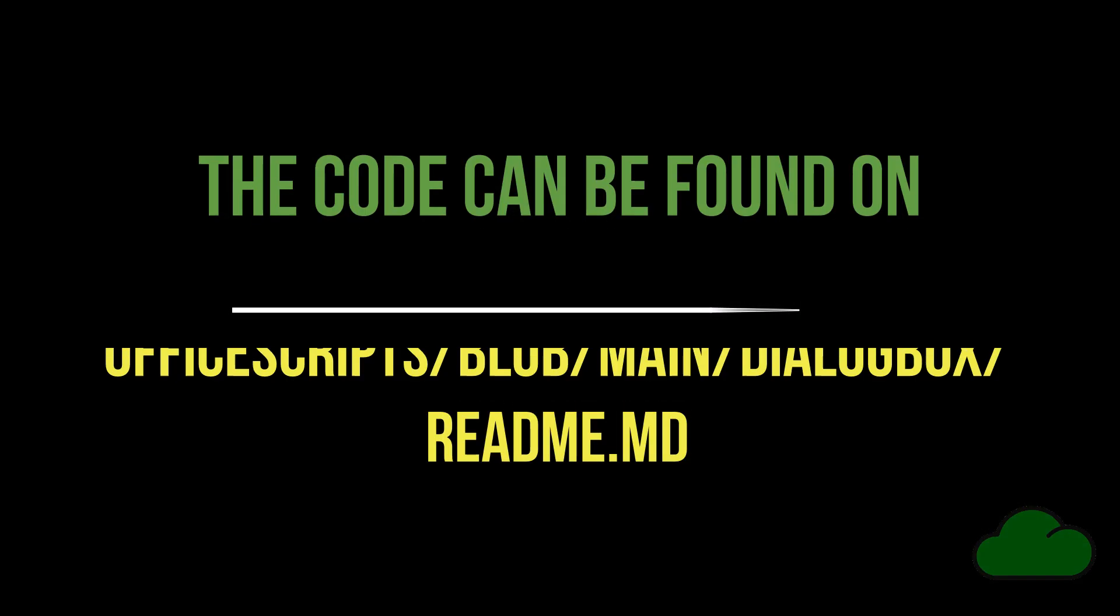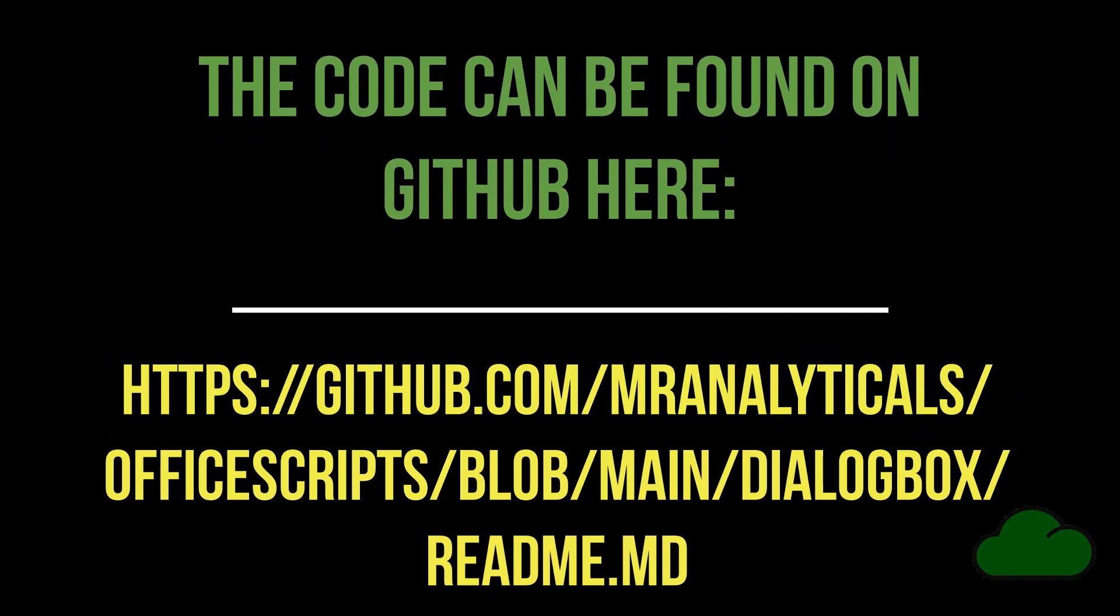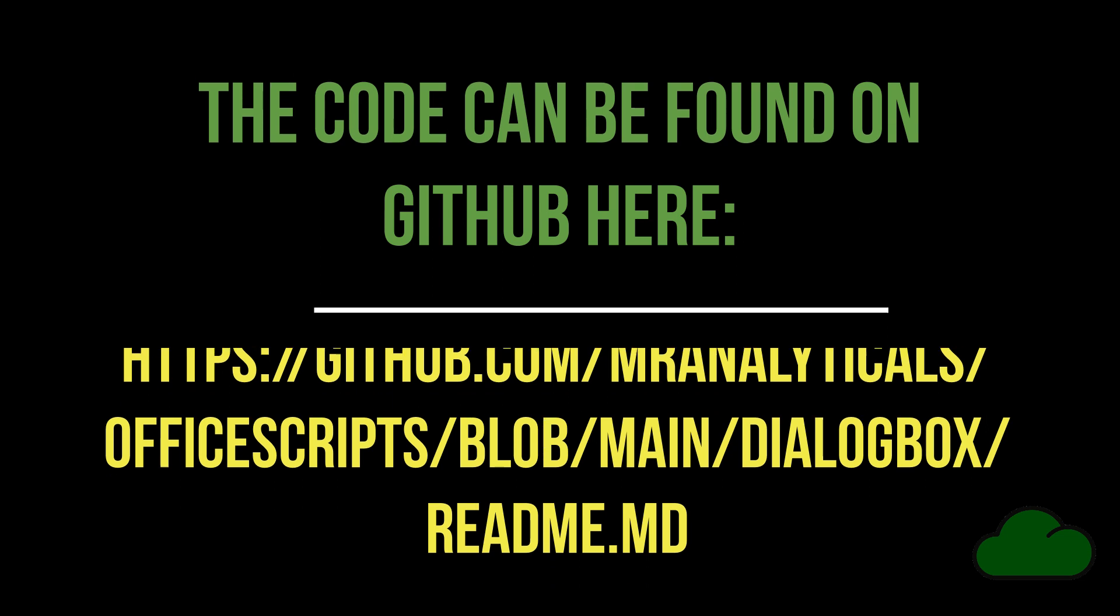You can find this code and another example at the GitHub URL supplied at the end of this video and in its description.